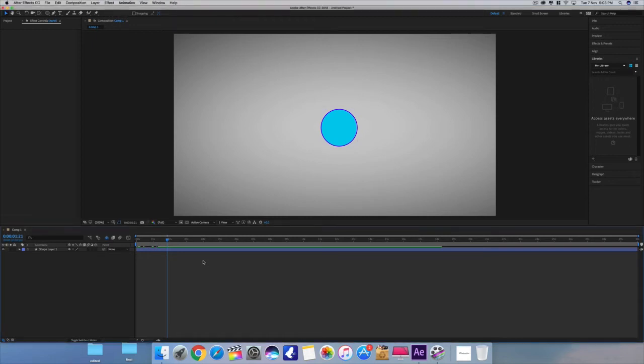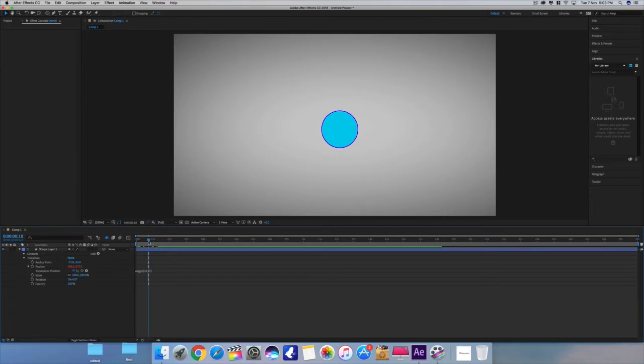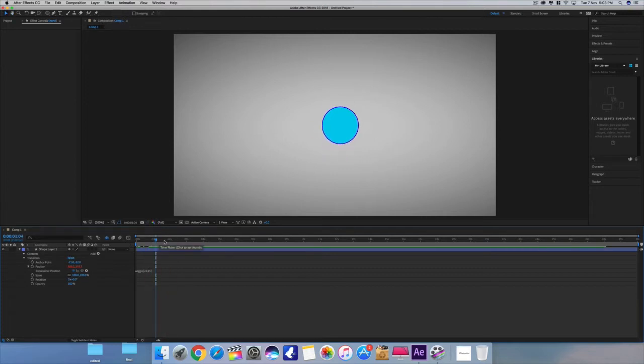Hey what's going on filmmaker, welcome back to my channel. Today I'm going to show you how to control expressions using sliders. I made this shape layer for this example and applied a wiggle expression. Now I want to make a slider control for these two values.